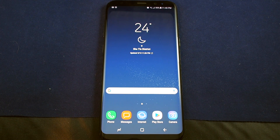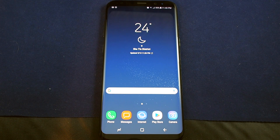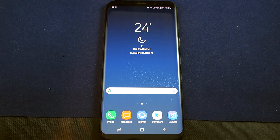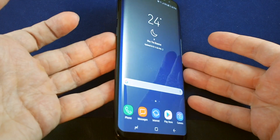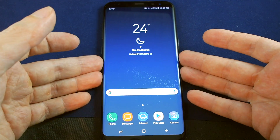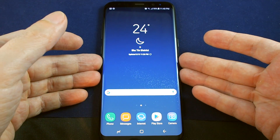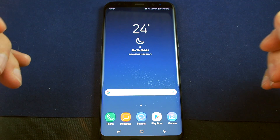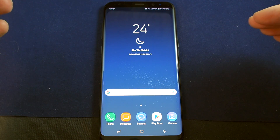Hi everyone, welcome back to Howtex. Today we have the Samsung Galaxy S8 Plus and we're going to show you how to use the edge features. This phone has a curved edge and Samsung has come up with some pretty cool notification features related to the edge, and different sorts of shortcuts that you can use.